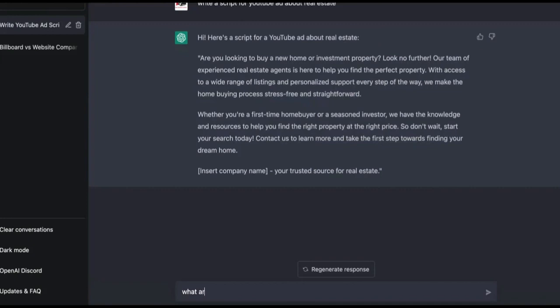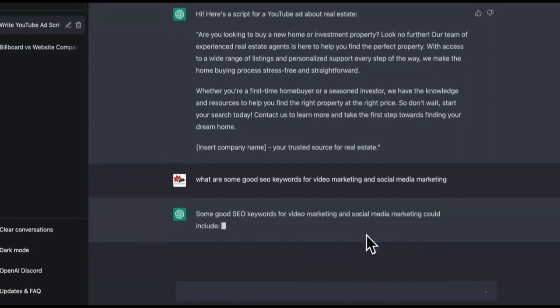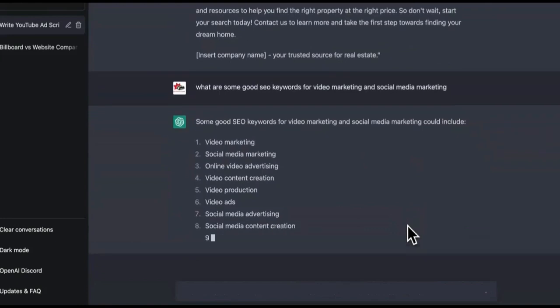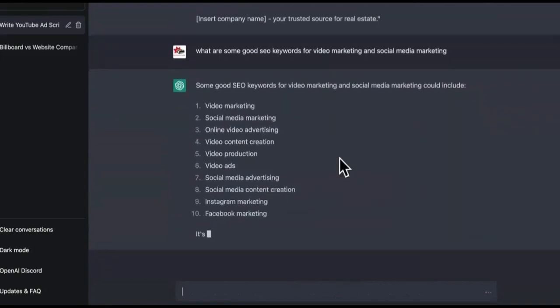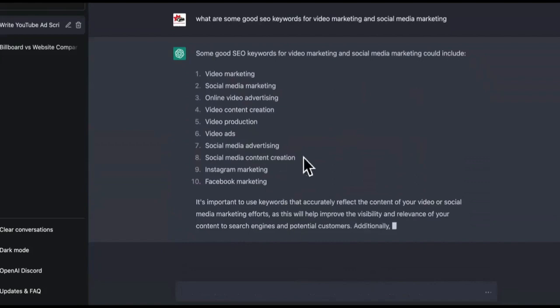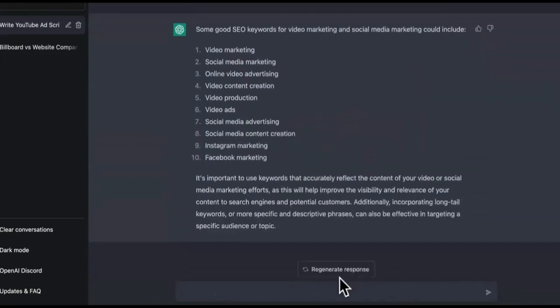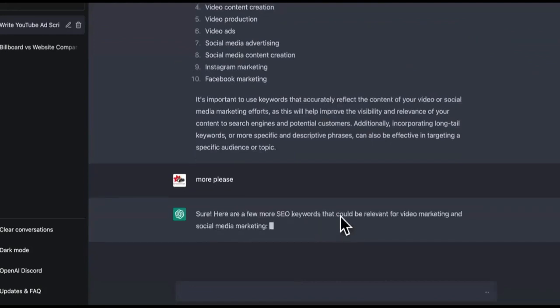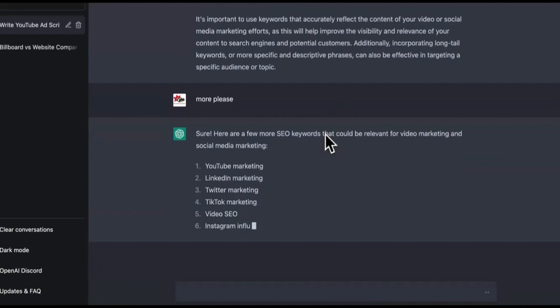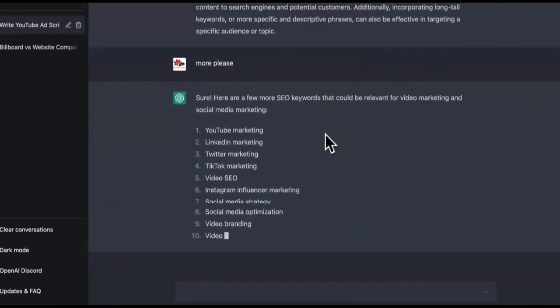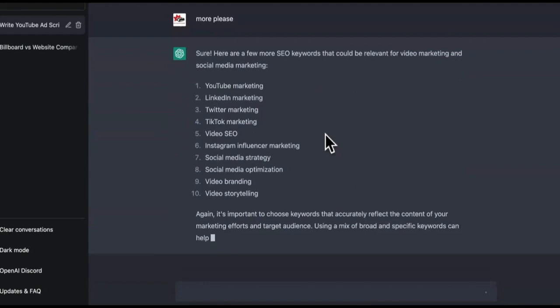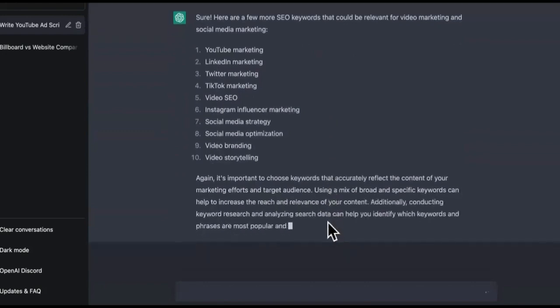What are some good SEO keywords for video marketing and social media marketing? Watch this. It's going to come up with the SEO keywords for you to freaking rank with on Google and social media and stuff. These are all keywords that usually you would have to take the time out to go and look up. And if they're basic, then you could just say, more please. Look at this. Sure, here are more SEO keywords. Yeah, I understand. YouTube marketing, LinkedIn marketing, video storytelling, video branding. These are all keywords that you can go after and stuff.